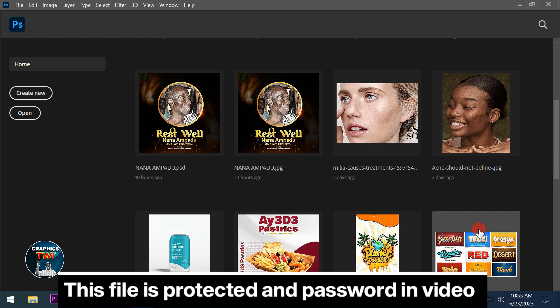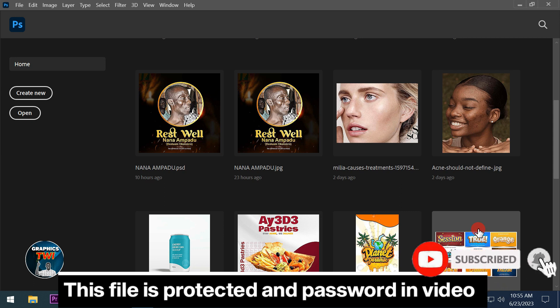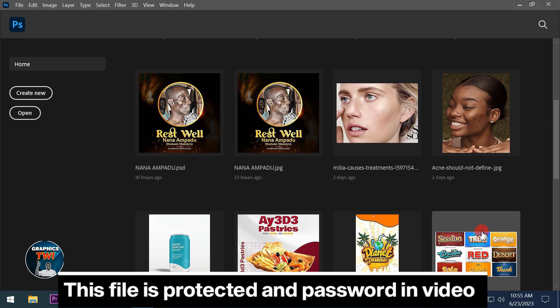Hello, welcome to Graphics Tree. Today I have something special for you as a professional graphic designer to enhance your work. Subscribe to my channel, like and share to get more videos. This video is protected — if you skip the video you are not going to get the password, so please stay and watch the video to the end.